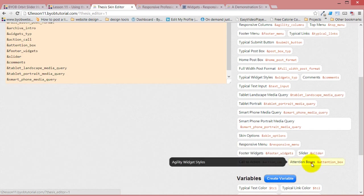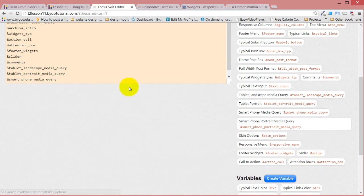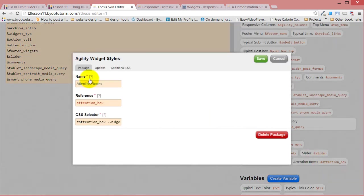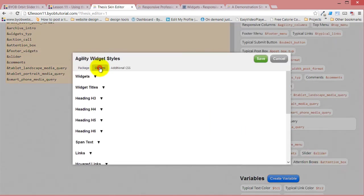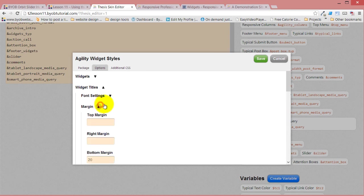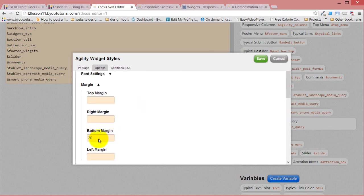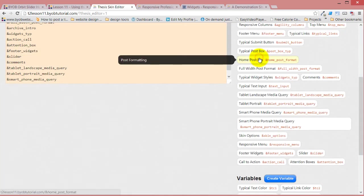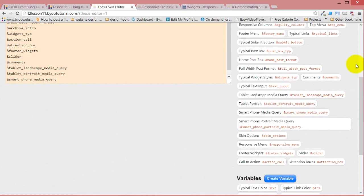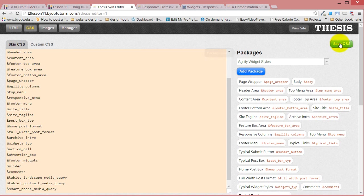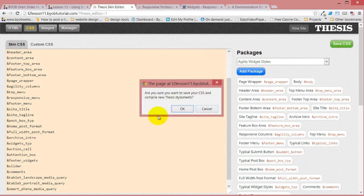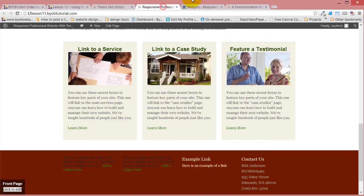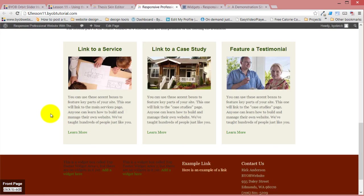So let's just double check that again, unless I've done something wrong. So widget titles, margin, bottom, 20 pixels. Let's save it. And let's save the CSS. And let's refresh it. There we go. Okay, must not have just saved it properly.